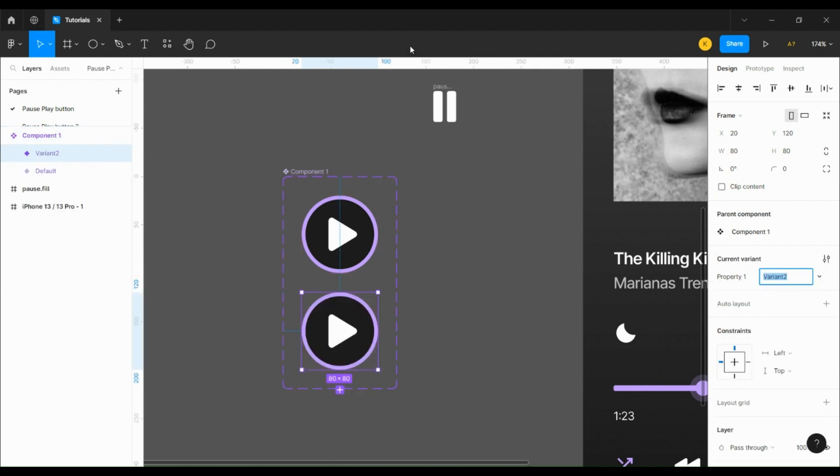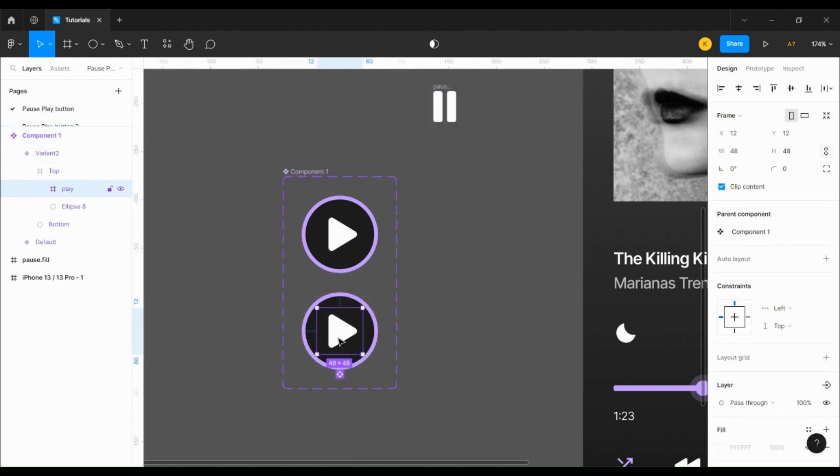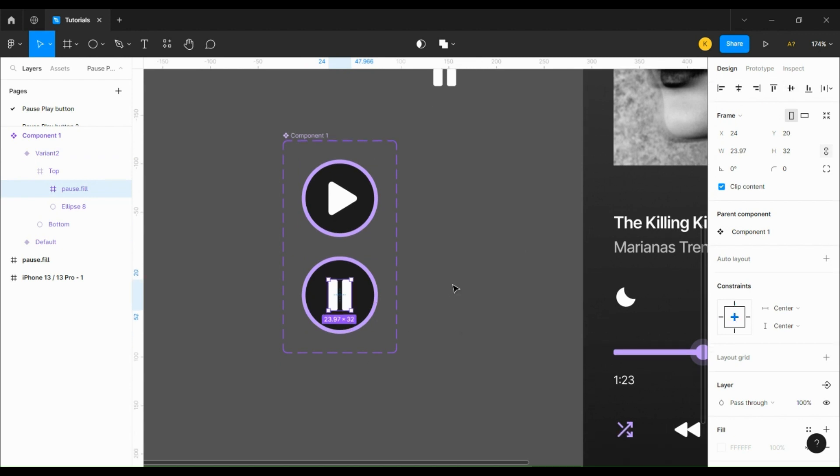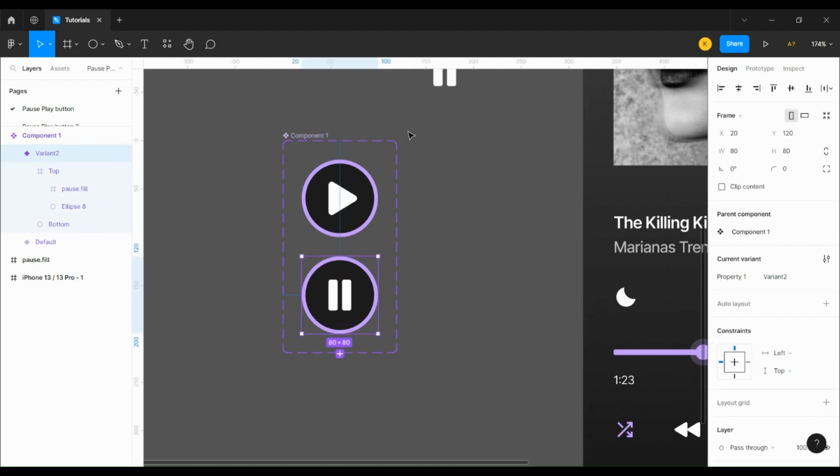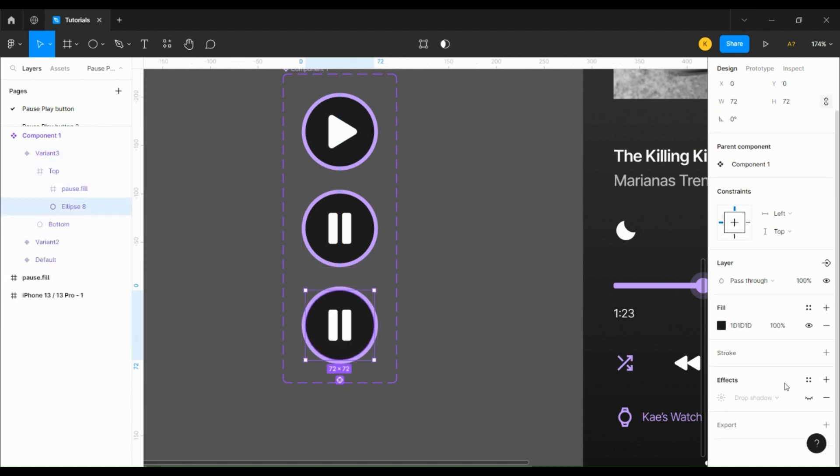Then we're going to add a variant and replace the play icon in the variant with the pause icon. Then we're going to create another variant with the pause button and unhide the drop shadow on both the top and bottom circles.